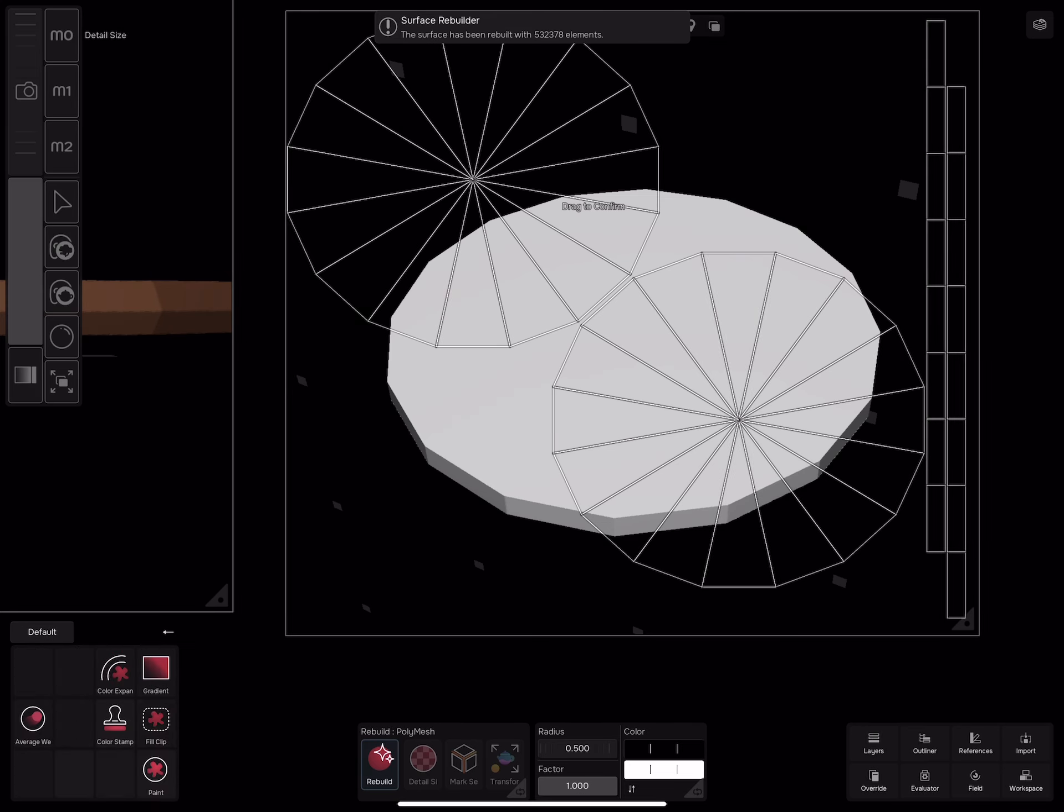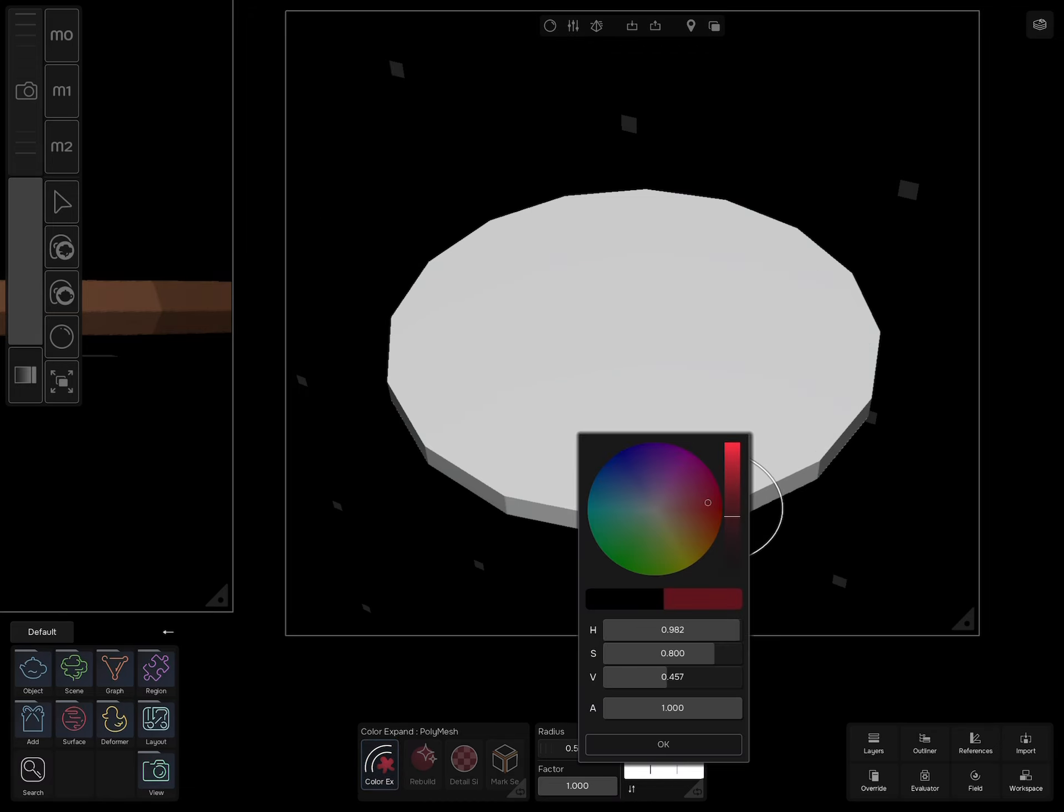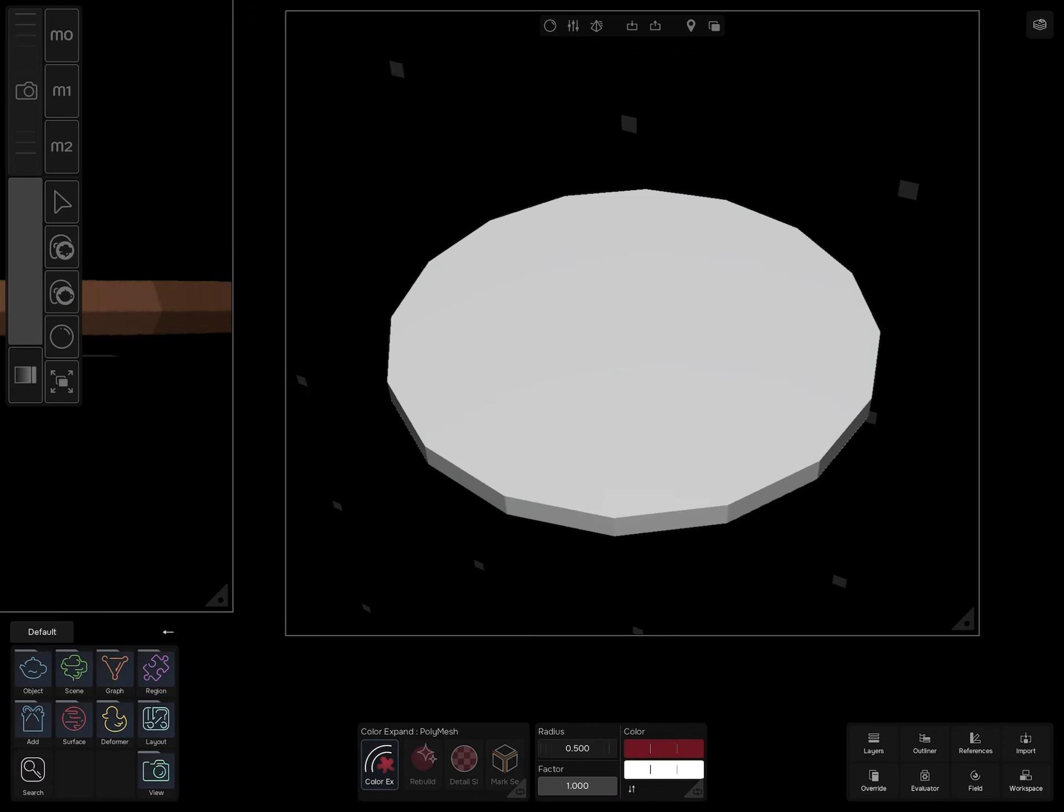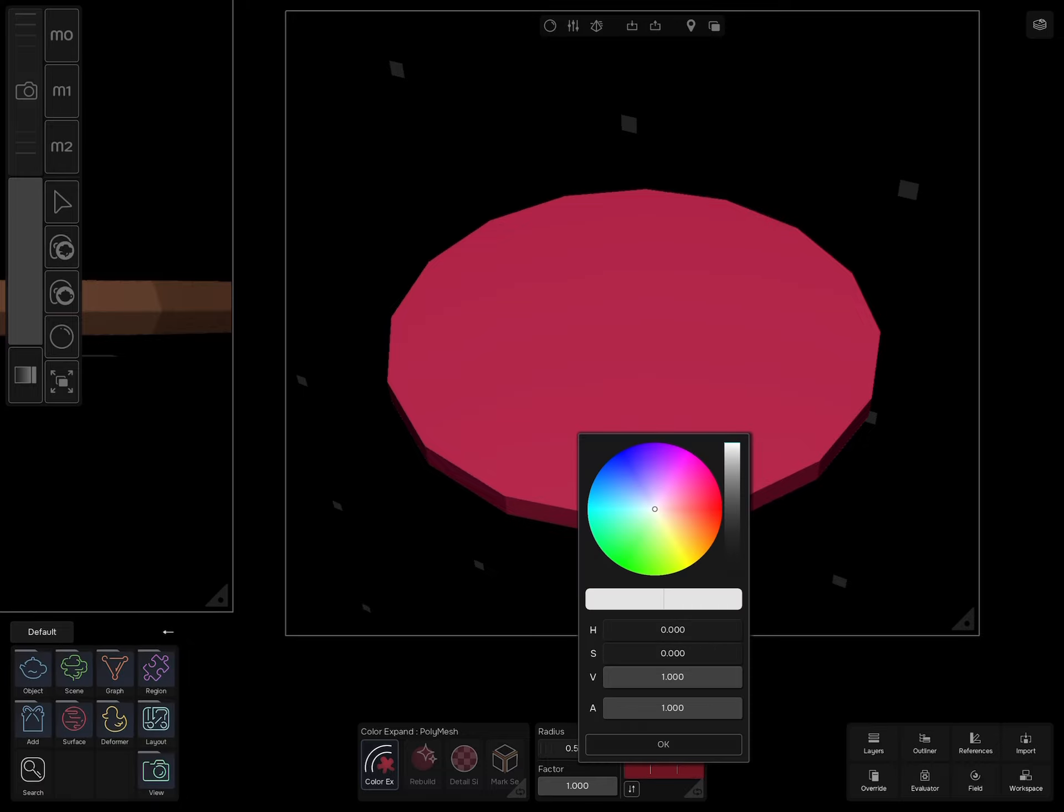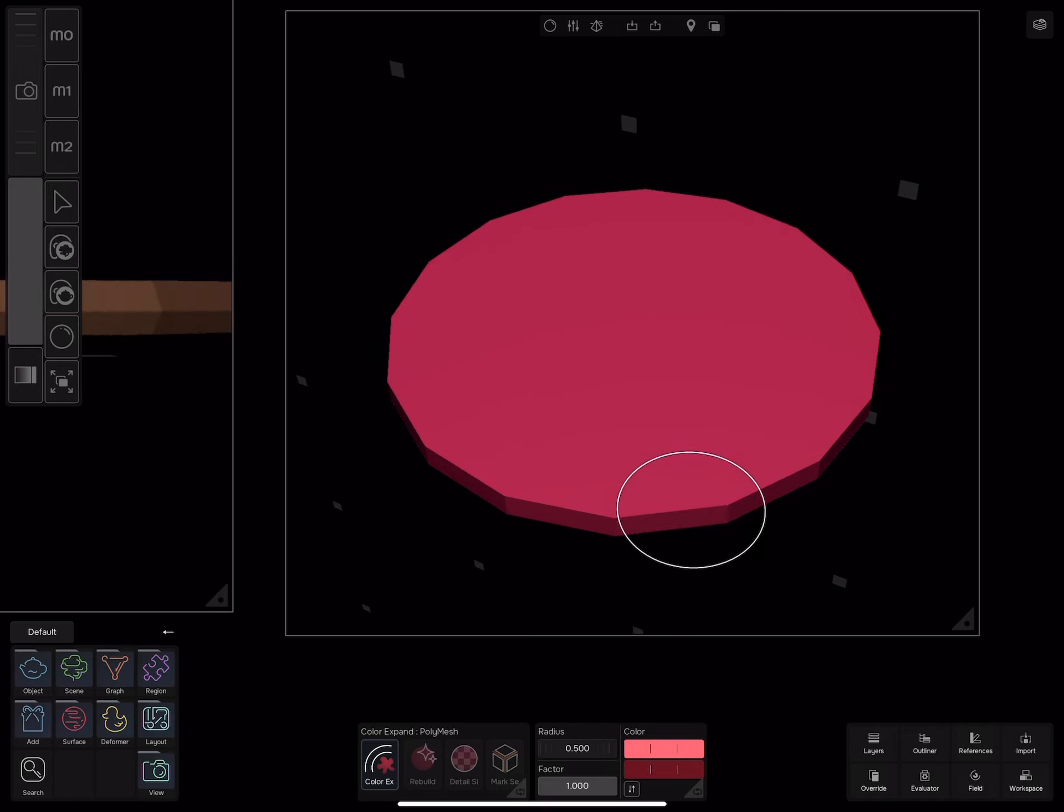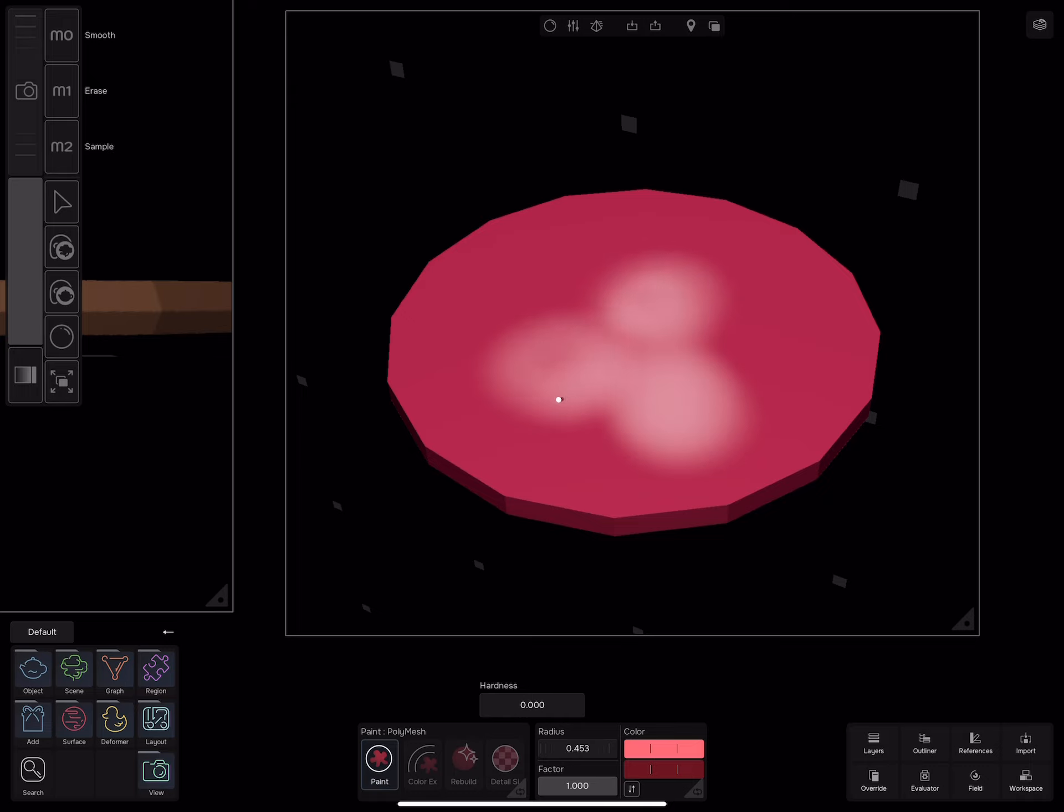Select color expand and change the color to red. Drag the pencil to paint, select different shade of red. Select the paint brush and add more details to make a tomato slice.